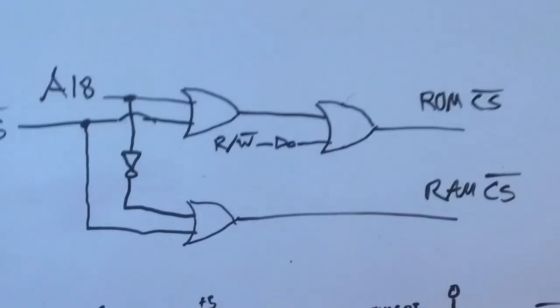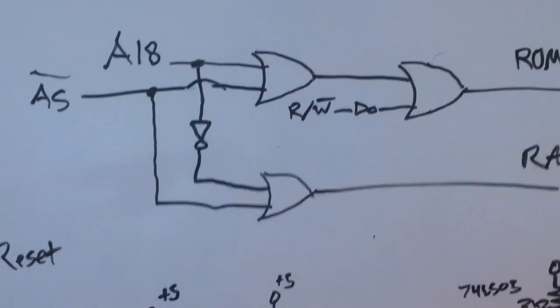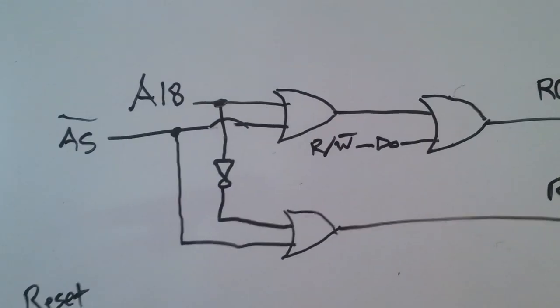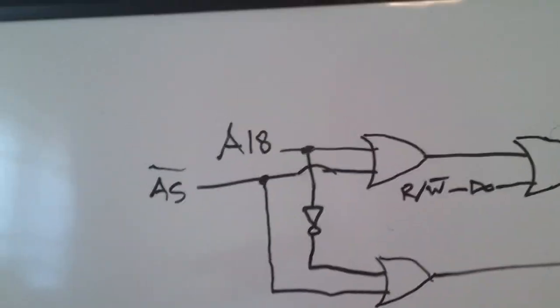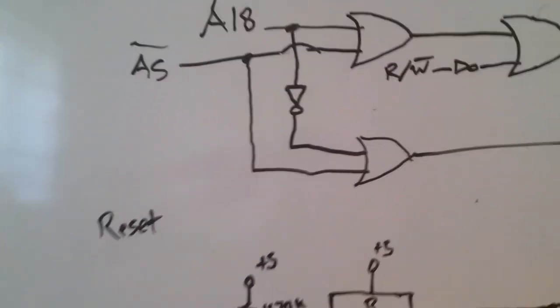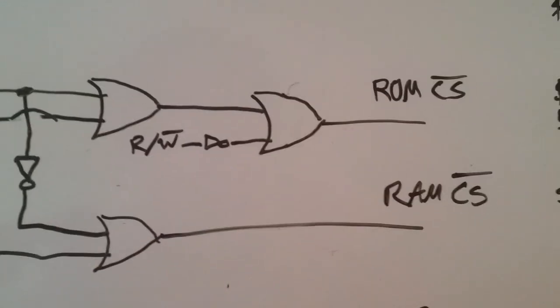And I'll actually show you the reset circuit and chip select. So here is the address circuit. We see that we take the address strobe and the A18 line. So when A18 is low and address strobe is low and it goes low, and if we're reading, then we'll access the ROM.